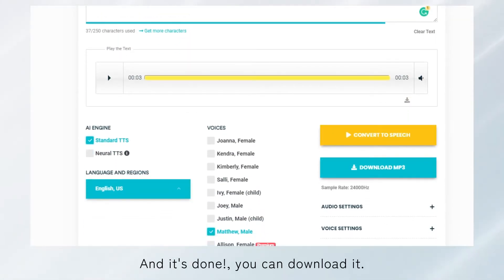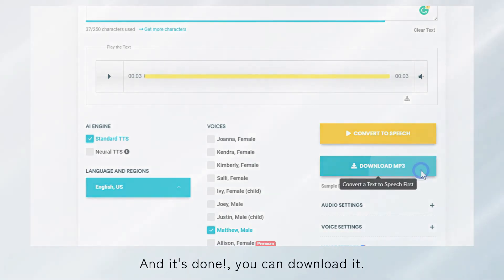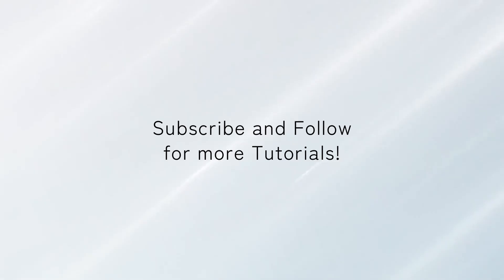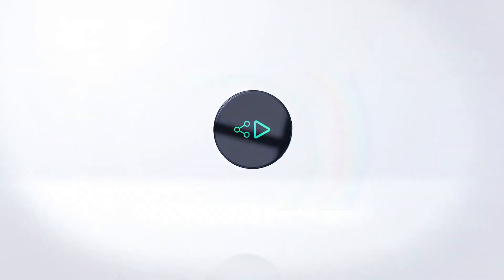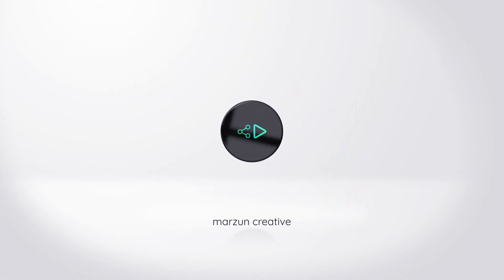And it's done, you can download it. I'll see you next time. Bye-bye.